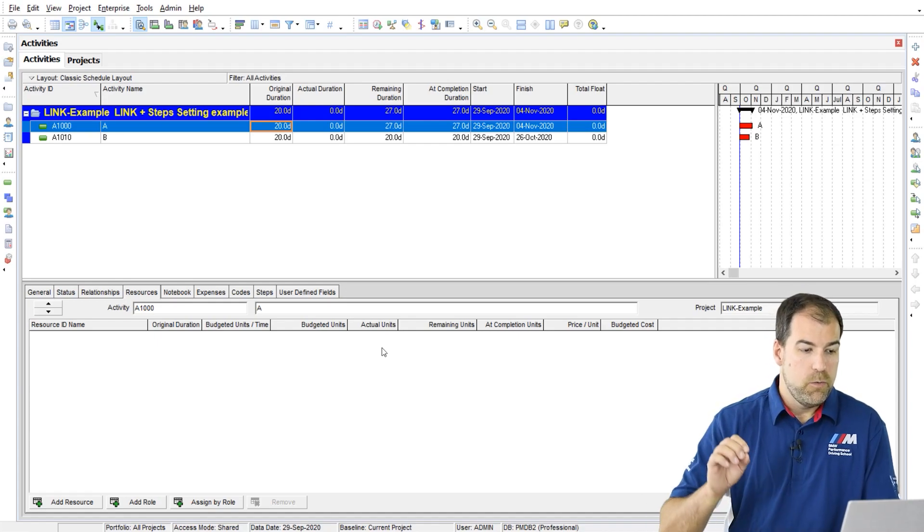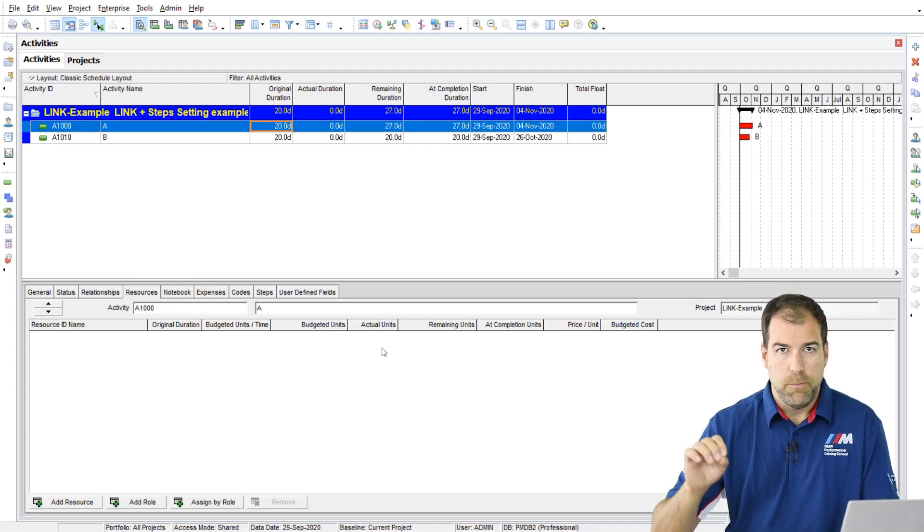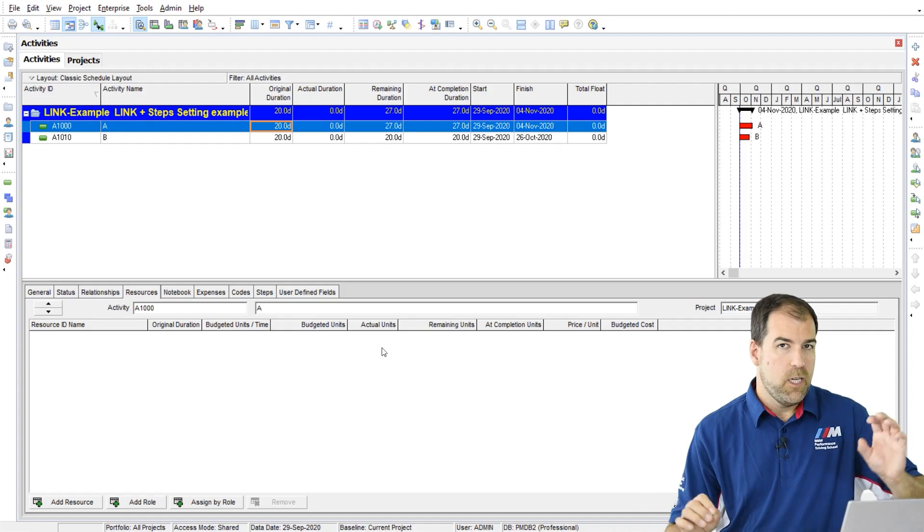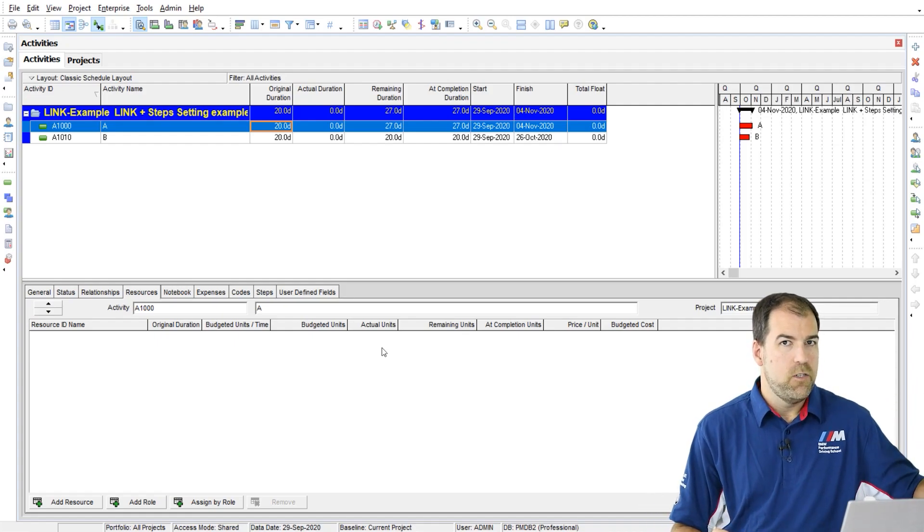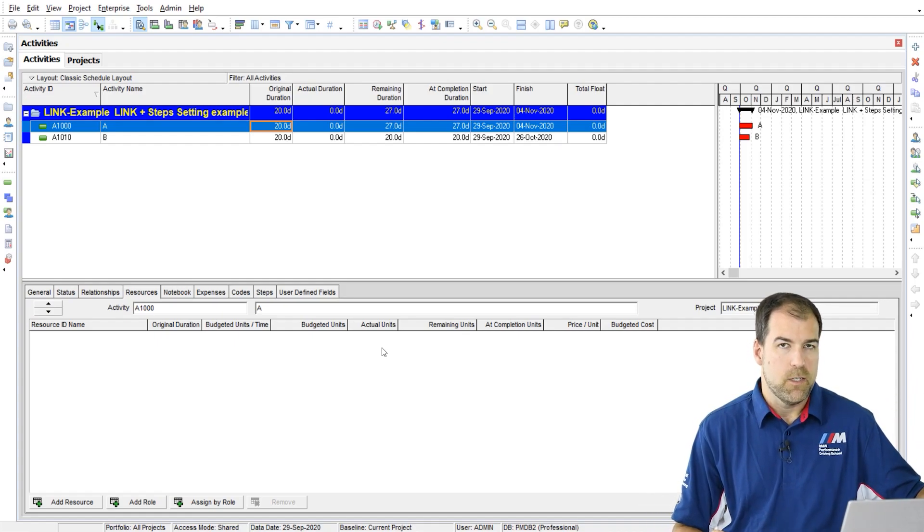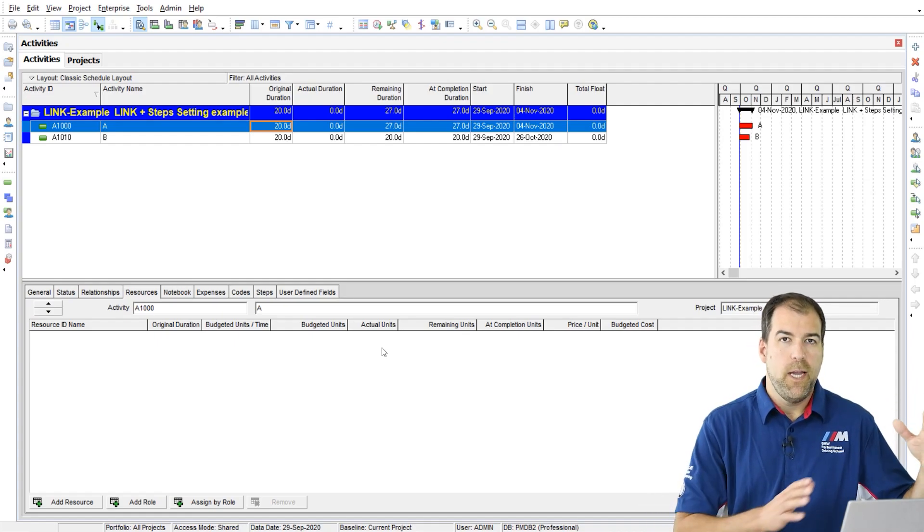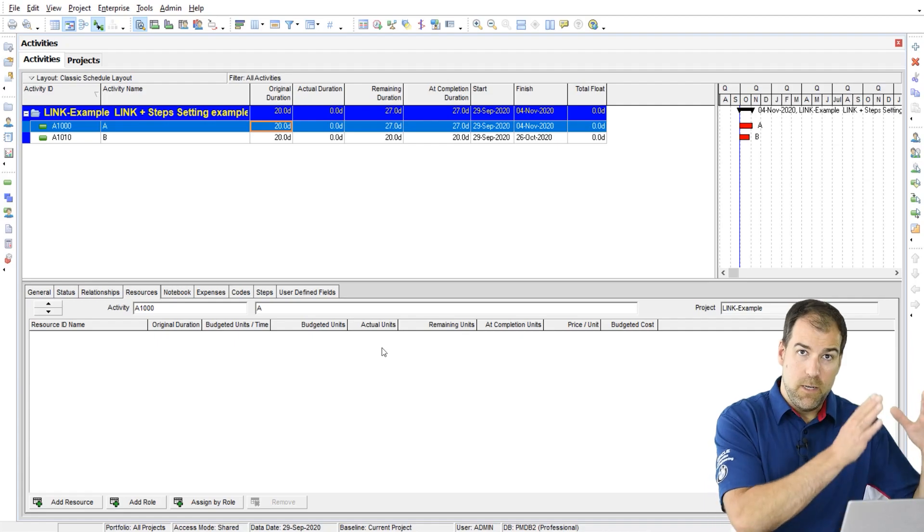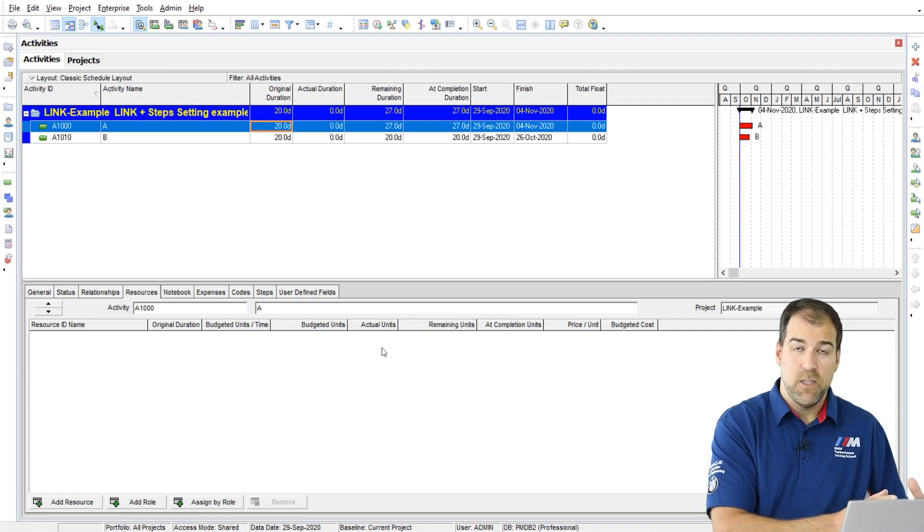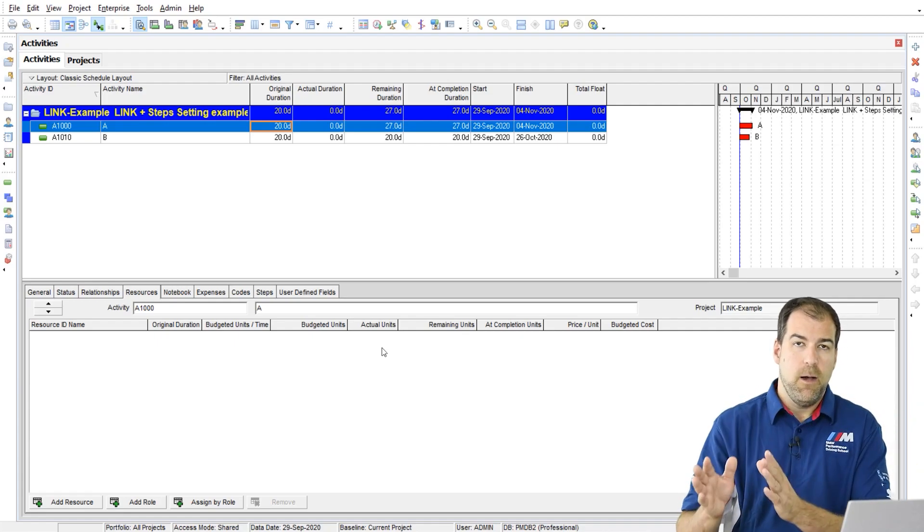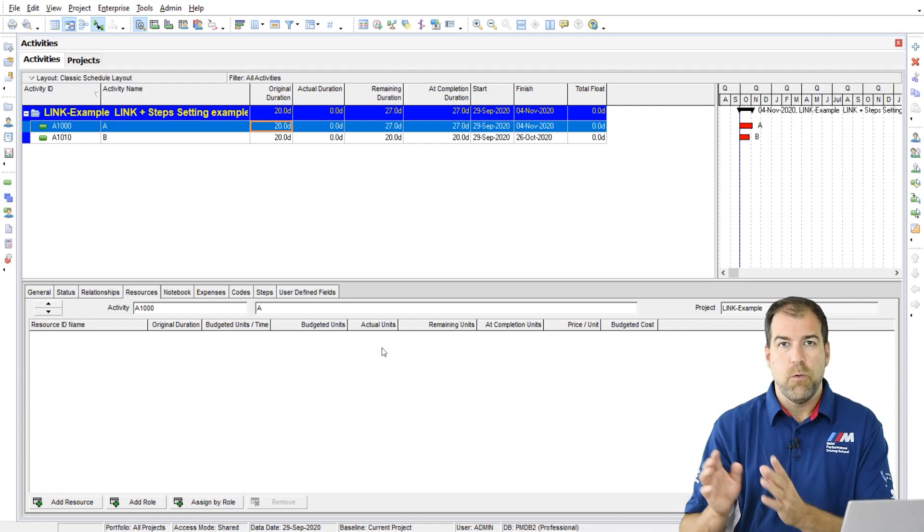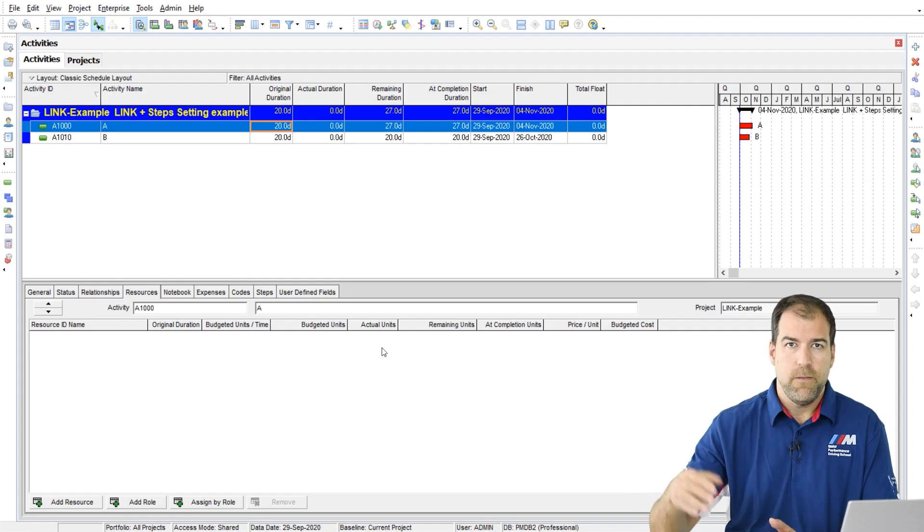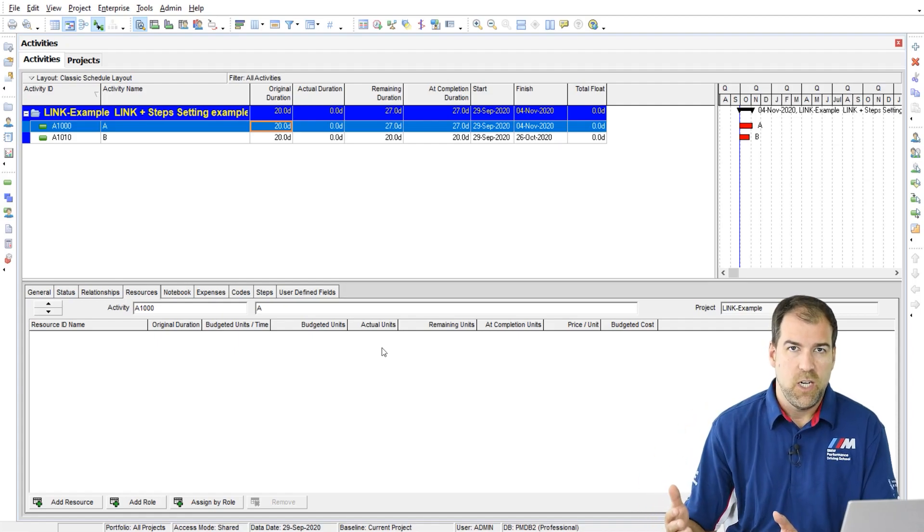What you can do is you revise the remaining duration and you keep the plan duration fixed. So it's a way to keep those original durations kind of fixed and update any remaining durations if an activity has changed.